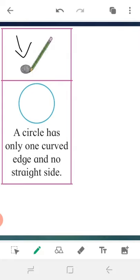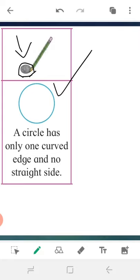Next, in this picture there is a coin. Again we have to draw a line around it like this. So what do we get? We get this shape, and this is a circle. A circle has only one curved edge and no straight sides.